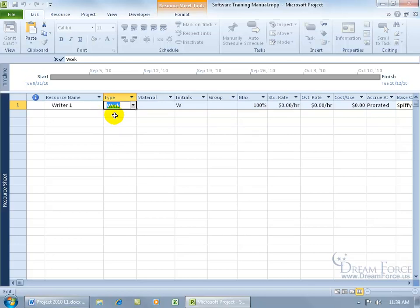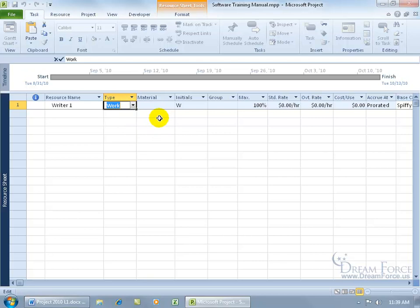And then as far as budget goes, I'll show you how you can convert a resource later on into budget, even though it doesn't show it here. Let me go ahead and click off. Then you've got the material label. It specifies unit of measurement.